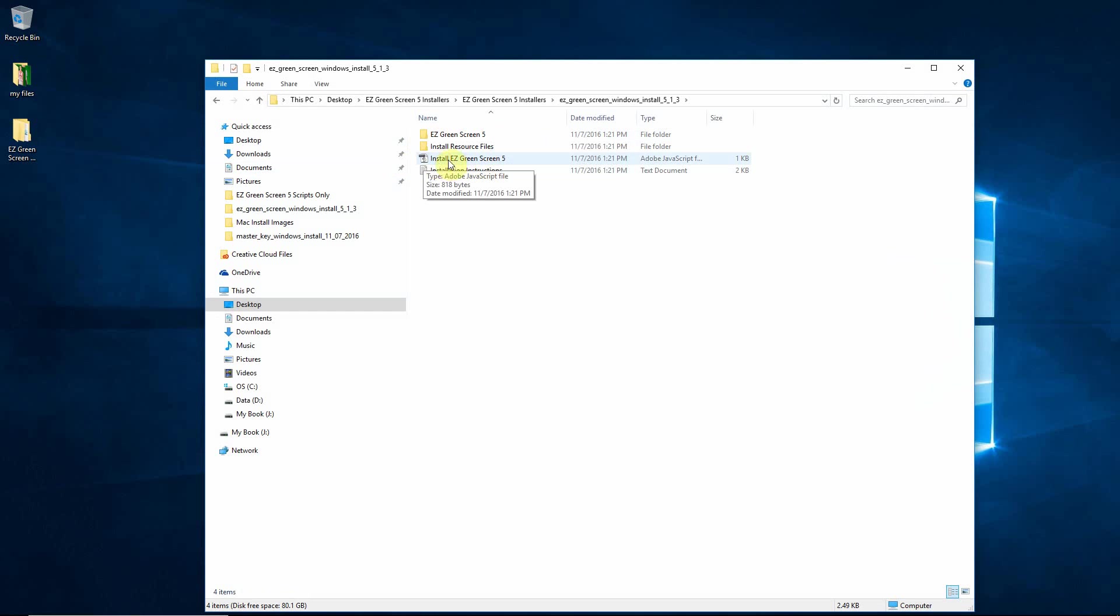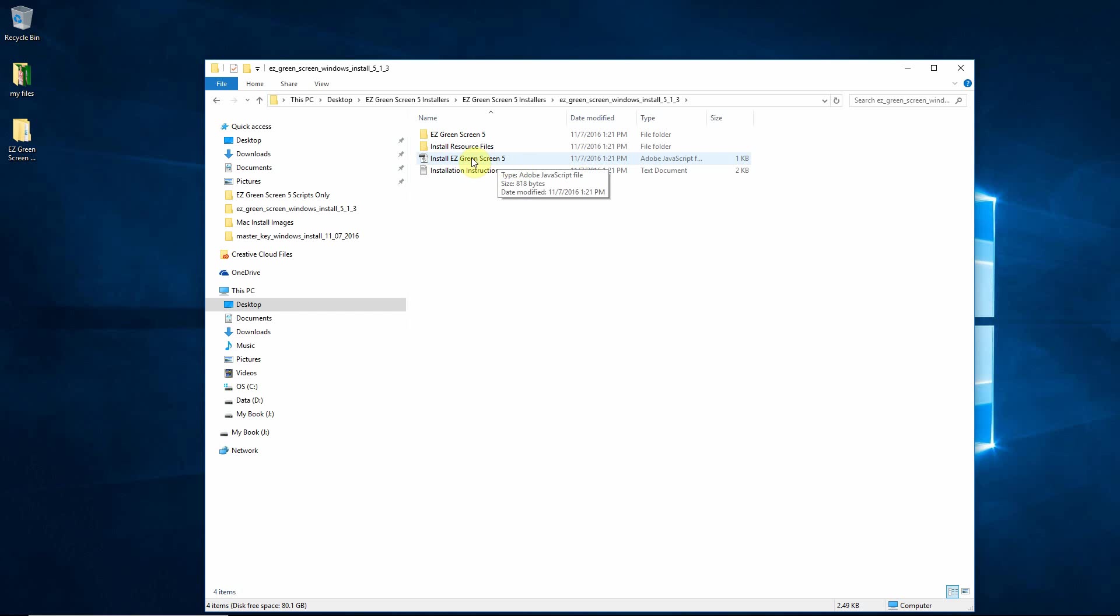Now this is a Photoshop script. What you do not want to do is just double-click to run this script. If you do that, it may or may not install properly and that will be depending on your Windows file associations as well as your user privileges. So that's not how you want to install.